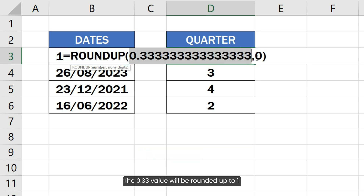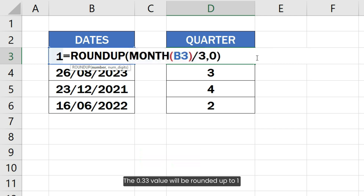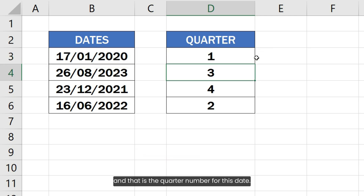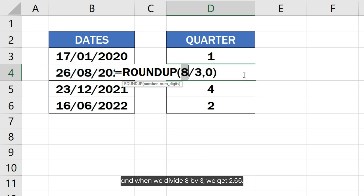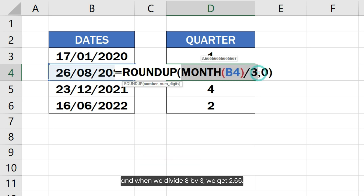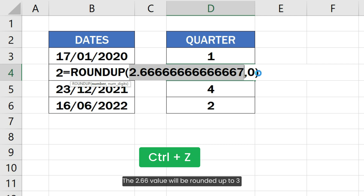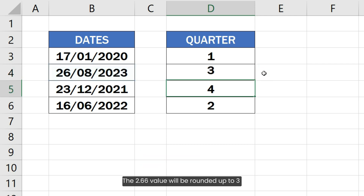The 0.33 value will be rounded up to 1, and that is the quarter number for this date. Similarly, for this date the month number will be 8, and when we divide 8 by 3 we get 2.66. The 2.66 value will be rounded up to 3, and that is the quarter number for this date.